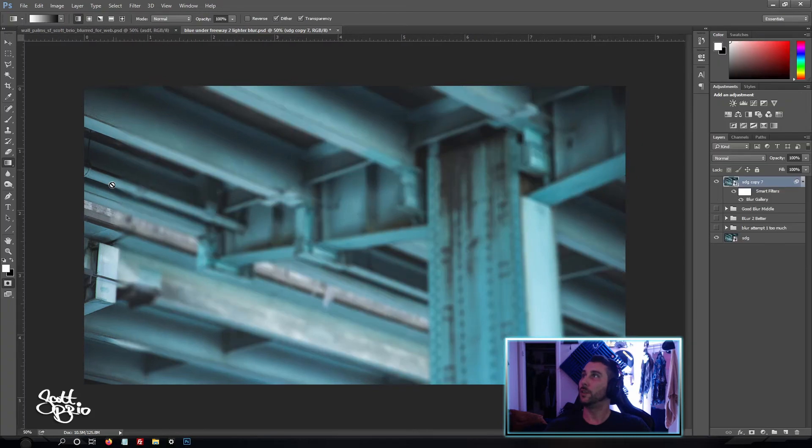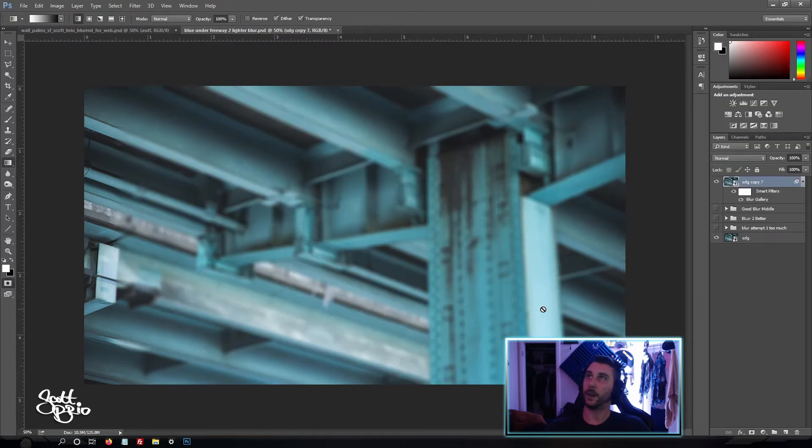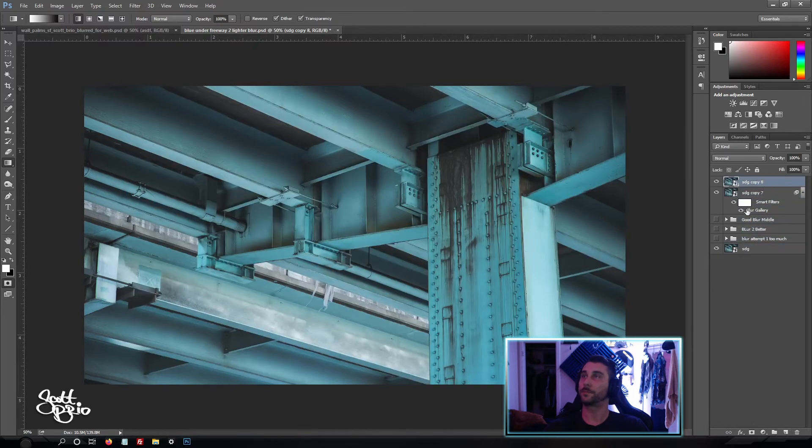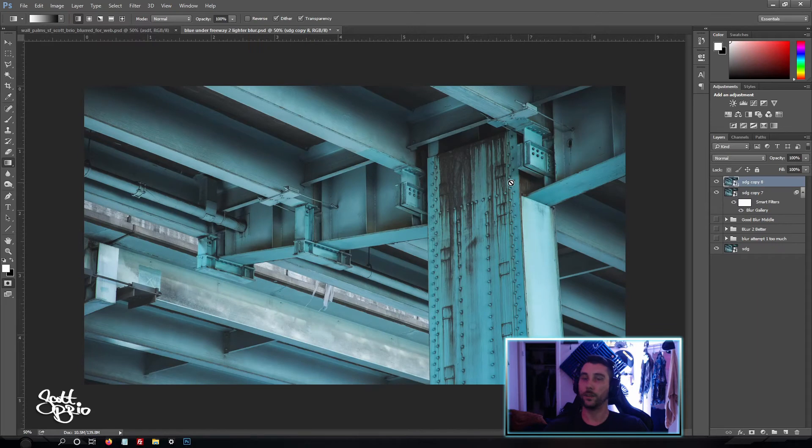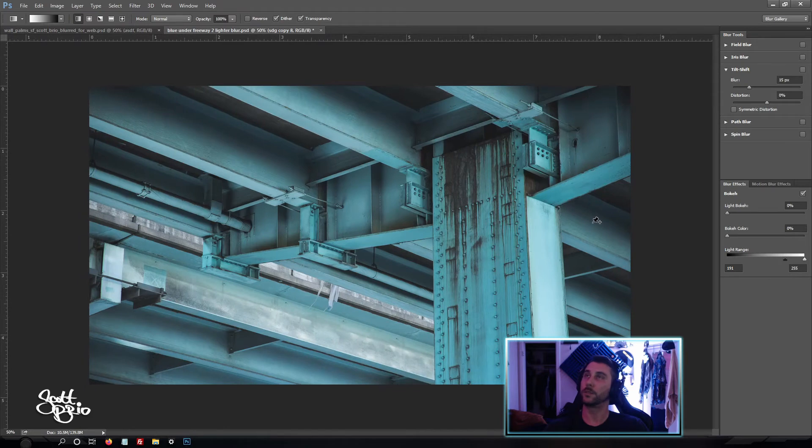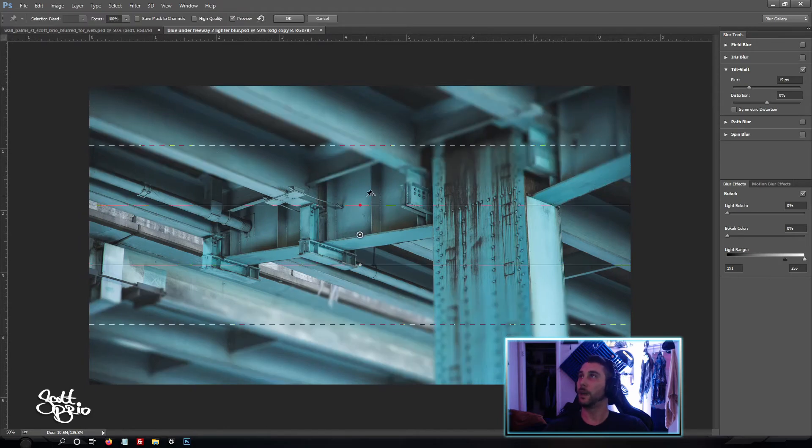So now the edge there is in focus and the rest of it is blurry, but now we want to get the other side to be in focus as well. So let's do the same thing. Go ahead and drag this down, create a new layer, drag that up to the top and do the same thing. Go to Filter, Blur Gallery, Tilt Shift, give it a second here.